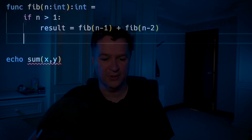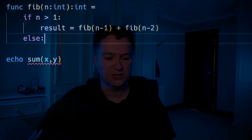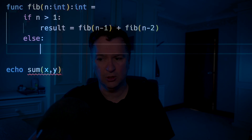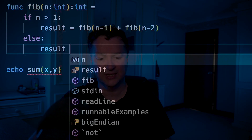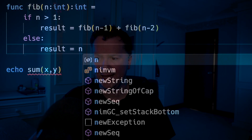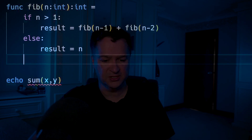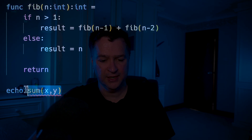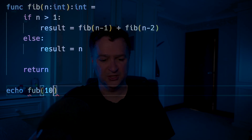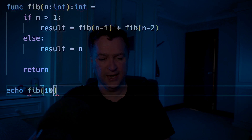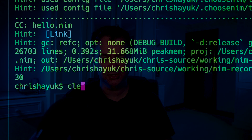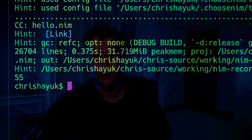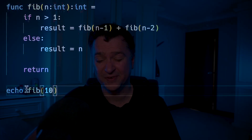What I want to do now is have an else. I need else colon, and then I will do result equals n. Then to end my function, I'm going to do a return. I can just pass in Fibonacci a value — so we'll put in fib(10). If I clear this and run this one more time, you can see it's returned: Fibonacci of 10 is 55.